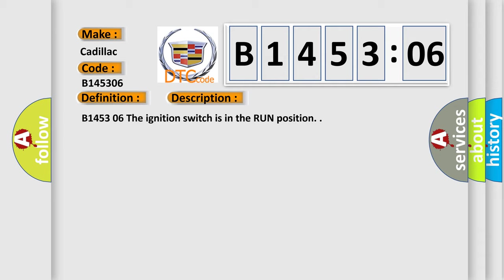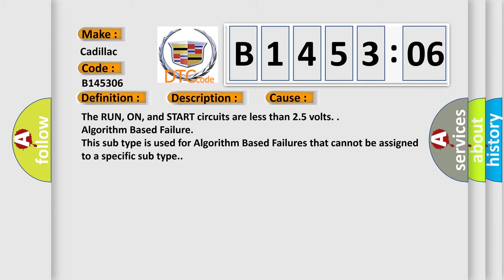B145306: the ignition switch is in the run position. This diagnostic error occurs most often in these cases: the run, on, and start circuits are less than 2.5 volts. Algorithm-based failure. This subtype is used for algorithm-based failures that cannot be assigned to a specific subtype.